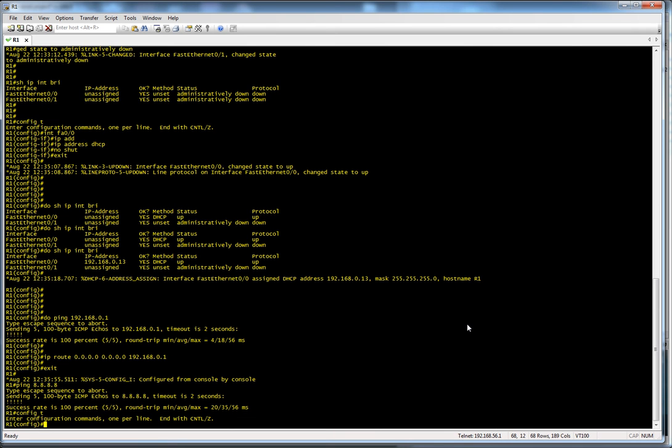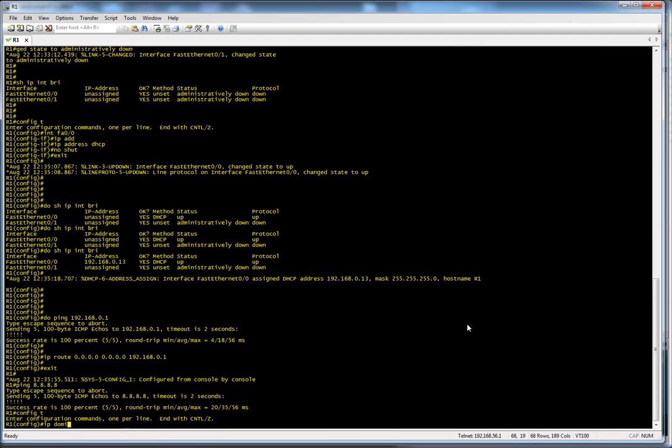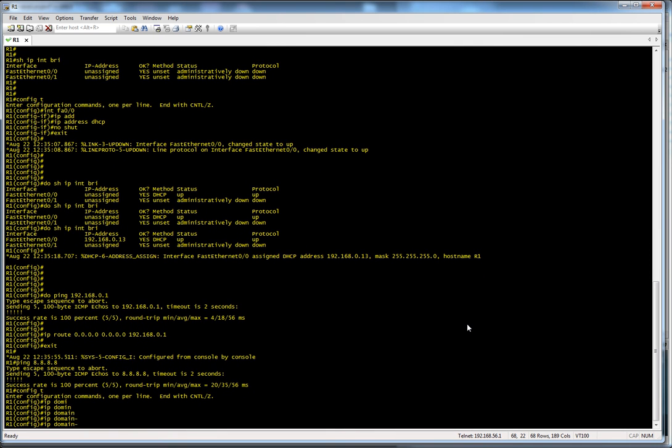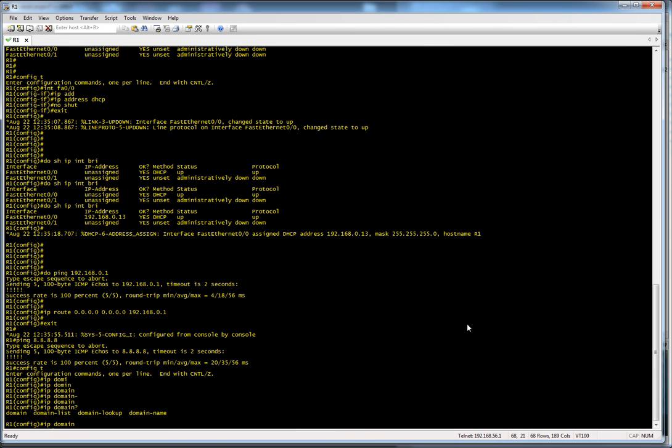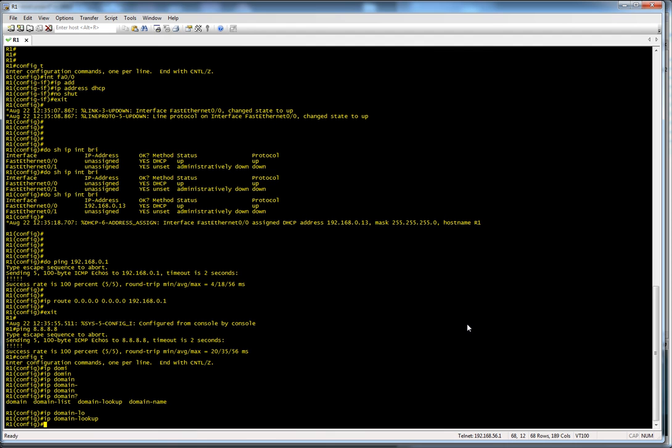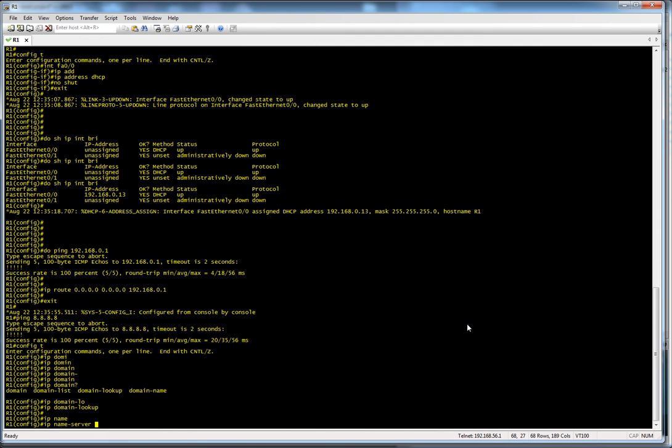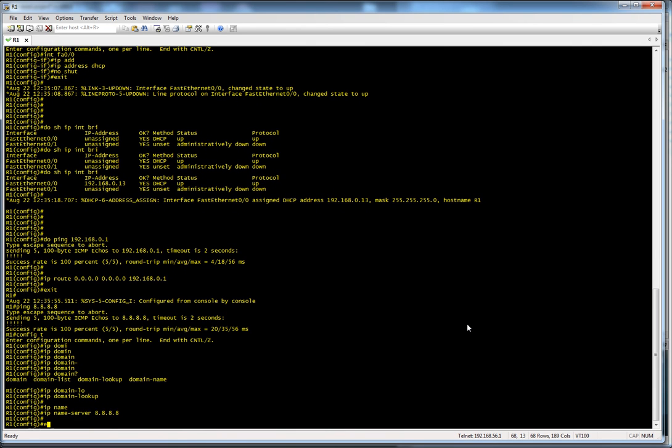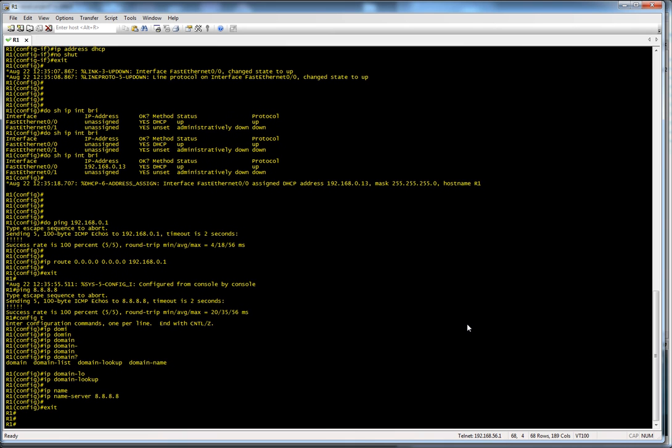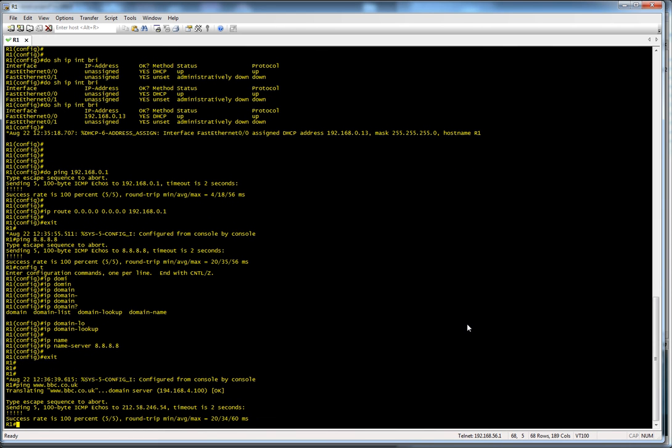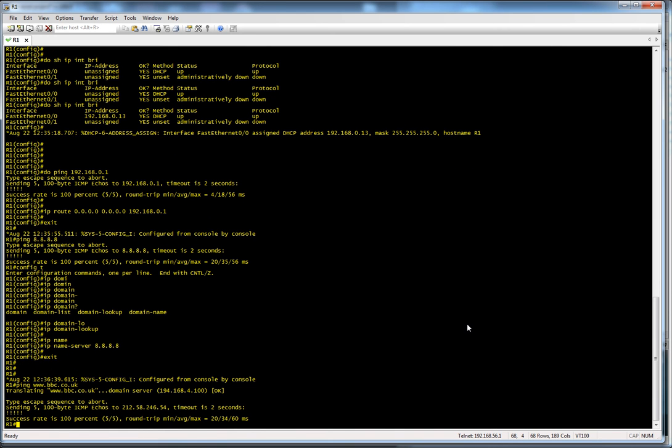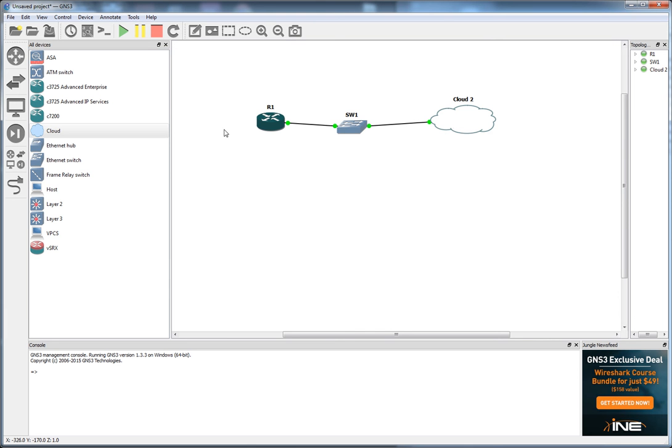Let's try something else. I'm going to enable IP domain lookup. And then I want to do an IP name server of 8.8.8.8. If I exit out of that, and if I do a ping www.bbc.co.uk and that also works. So our router here has internet connectivity.